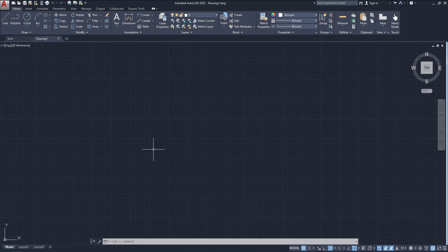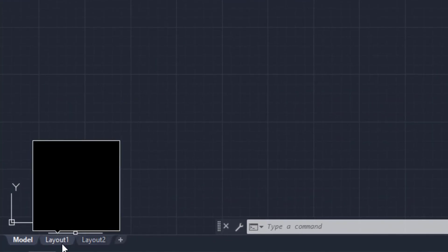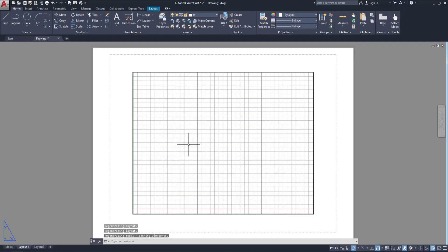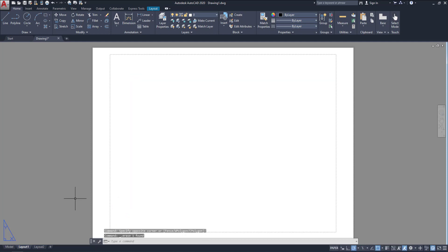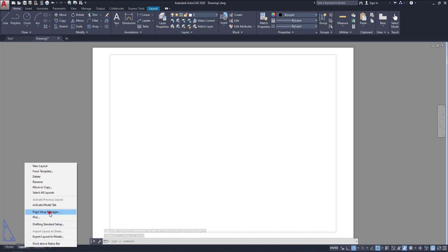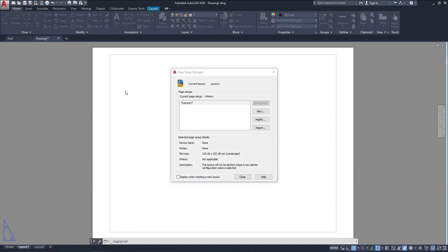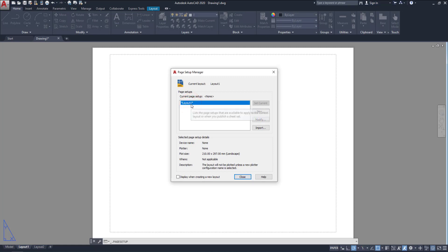So here, now we are in model space. Click here Layout 1. Then you can see the page setup is existing. So I am going to delete these. Go to this tab and right-click. Go to page setup manager. Now we have the page setup manager dialog box. Here available is Layout 1 because we selected the Layout 1 tab.